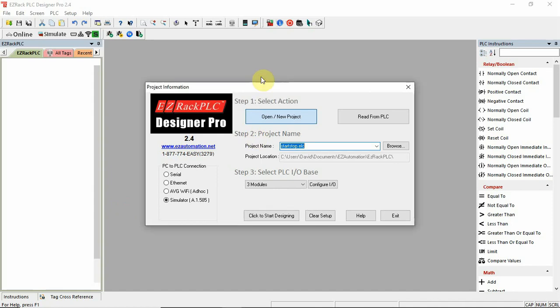Okay, so we're going to do a start-stop-push button for this project. This is Designer Pro, and I'll talk about some of the strange things, I guess we'll say, that this software has. So let's get started.